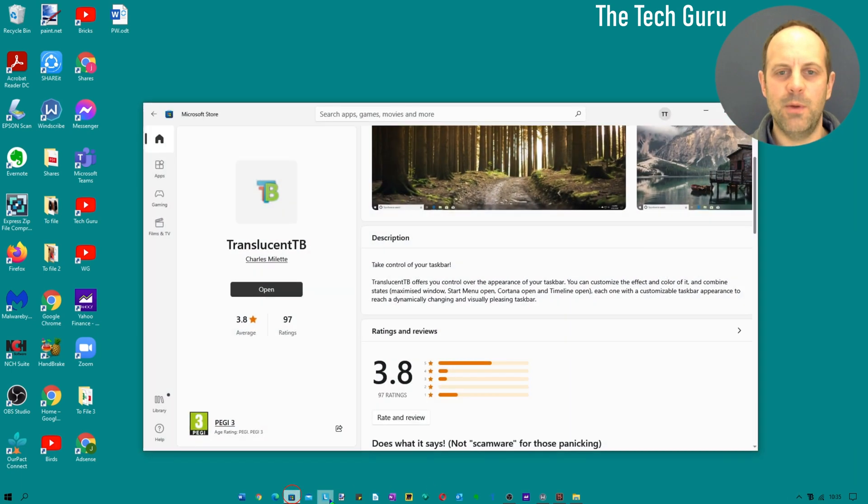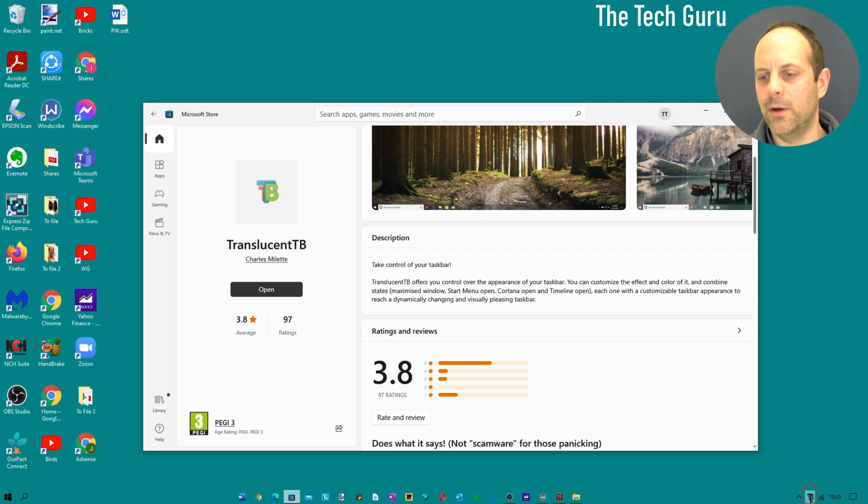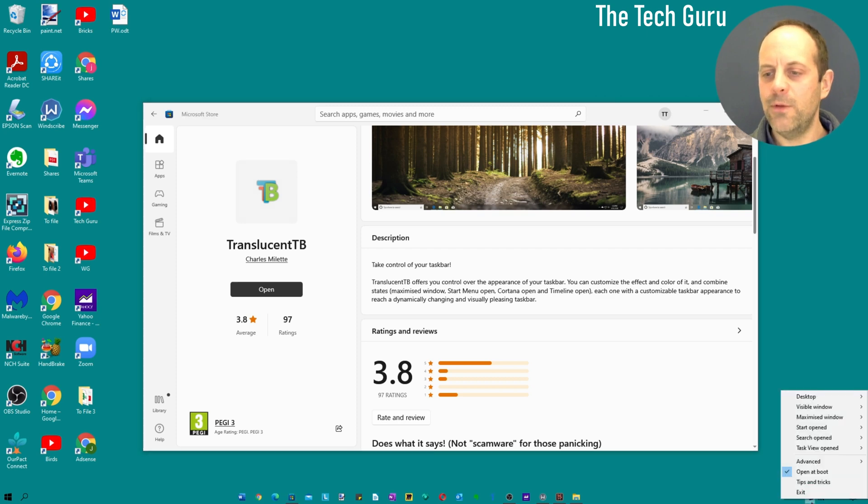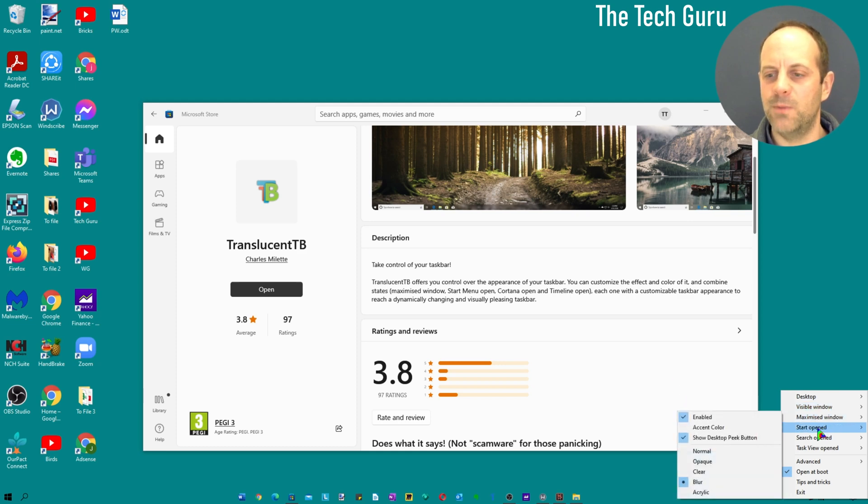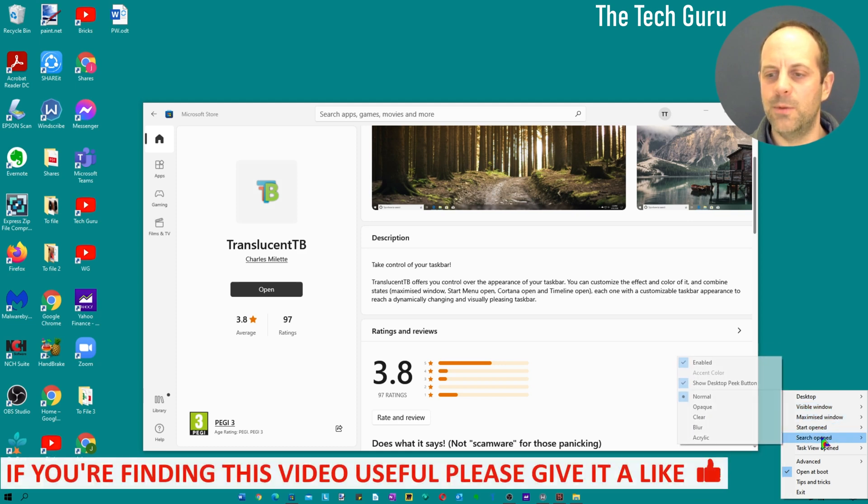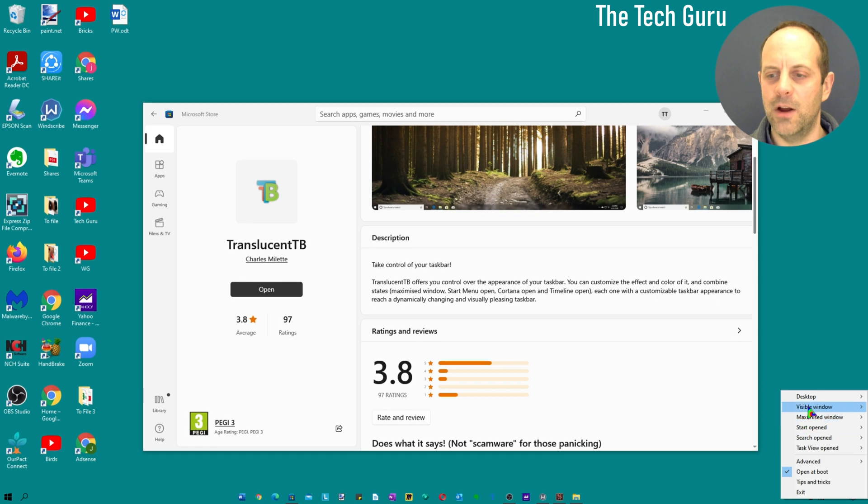Let's just open the Microsoft Store and I'll give you a quick demo about some of the features. If you left click on your mouse, you can do various things to the desktop visible window which you can see open at the moment: Maximize Windows, Start Open, Search Open, etc.